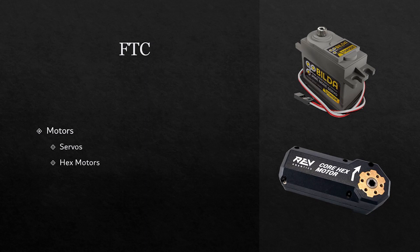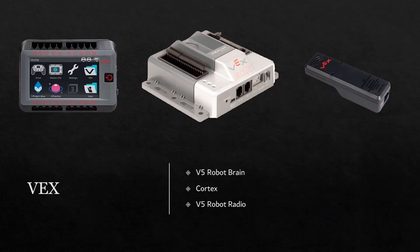FTC also uses hex motors. These have a place for a hex shaft to be inserted into them, or have a hex shaft attached, so that the motion can be transferred from the motor to the mechanism on the robot. On the bottom is a REV core hex motor. As you have noticed by now, REV frequently serves FTC for most of their standard robot parts.